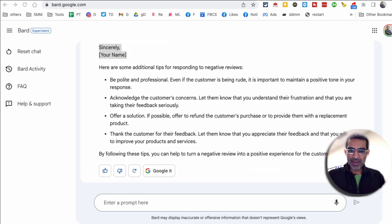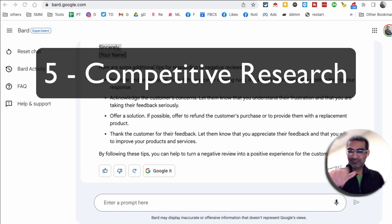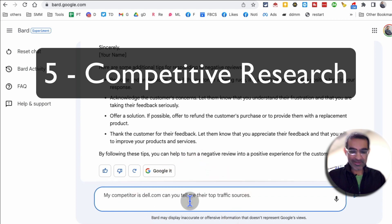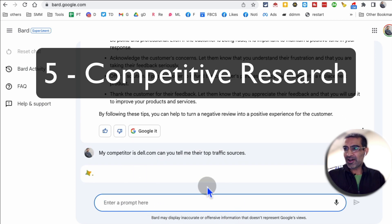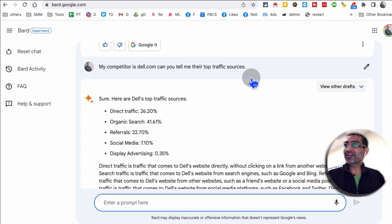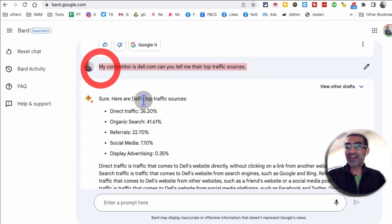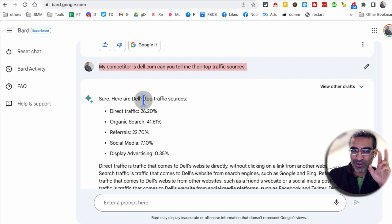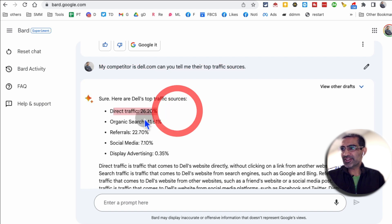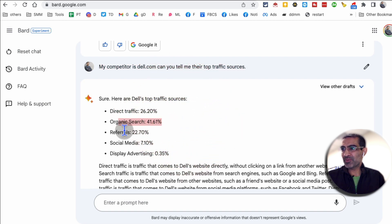Number five — Google Bard AI use case is doing competitive research. This is actually another one of my favorites. My competitor is Dell.com — can you tell me their top traffic sources? Imagine how powerful this is. You can sort of spy on your competition and find out what their top traffic sources are. For Dell: direct traffic 26%, organic search 41%, social media 7%, display advertising. It looks like they're not doing a lot of display ads at the moment.